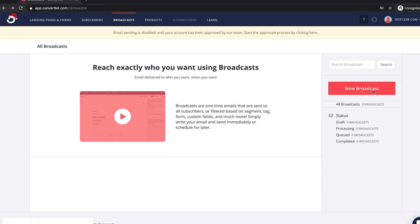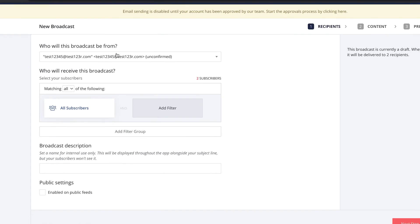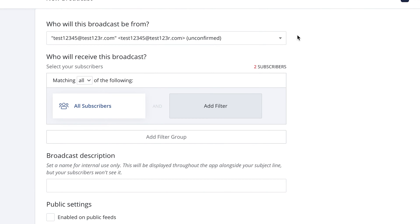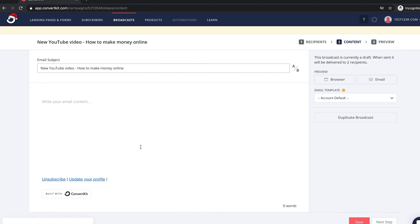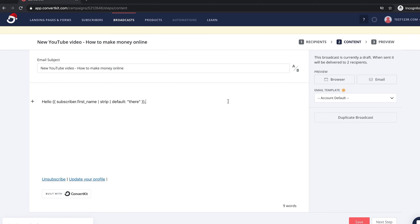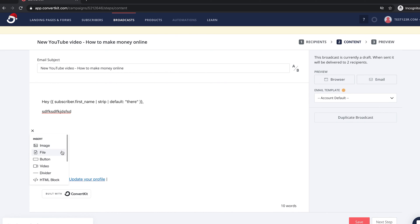Let's go ahead and do a new broadcast. Click new broadcast, and it'll ask who this broadcast will be from. Then go to the next step and write the subject line — let's say 'New YouTube video: how to make money online.' When you're writing the body, you add the header. If you want a personalized greeting, you can change it to 'Hey' and if the first name isn't there it'll just say 'Hey there,' but otherwise it goes to their first name. Then just write whatever you want and you can add images and buttons.